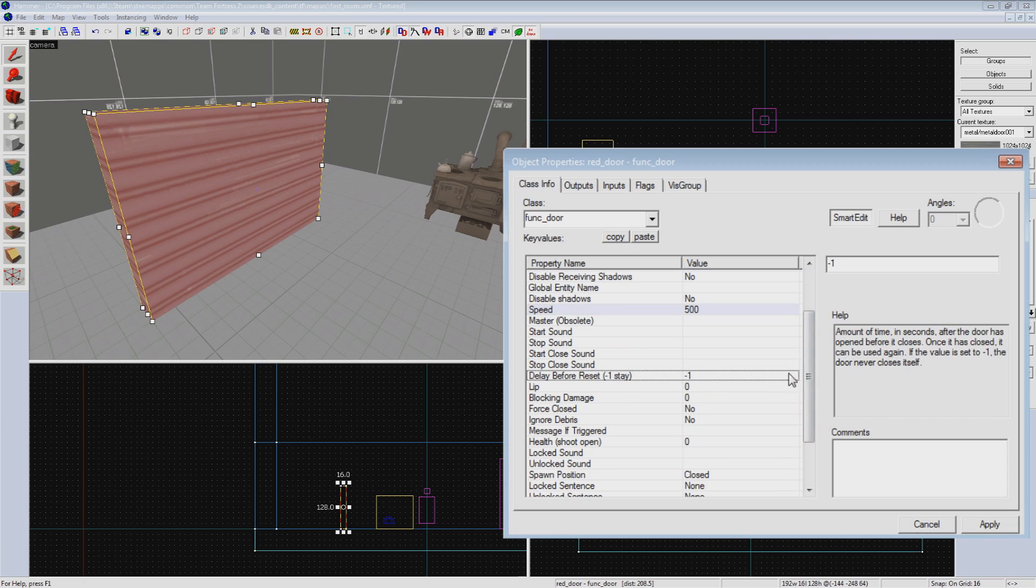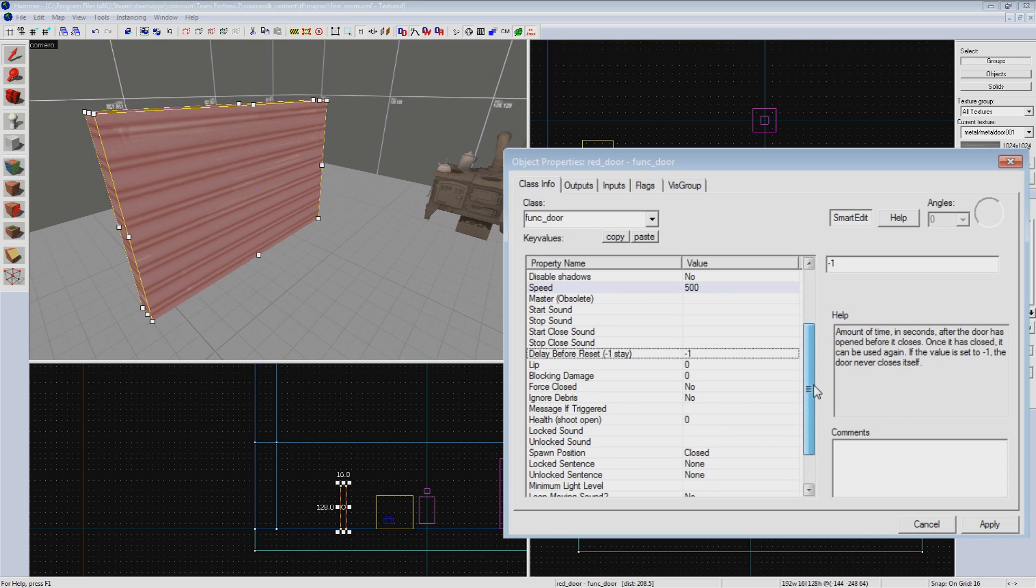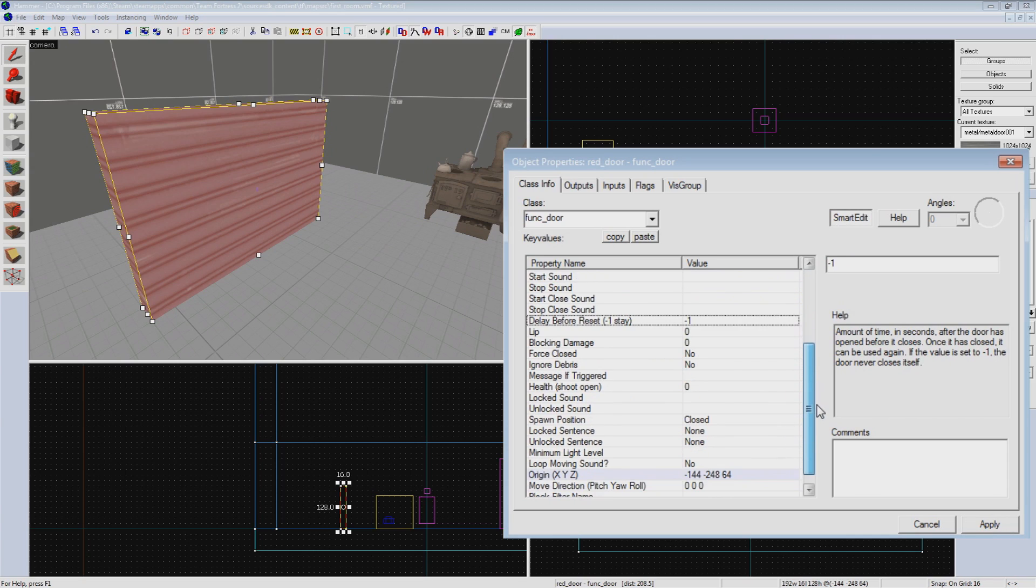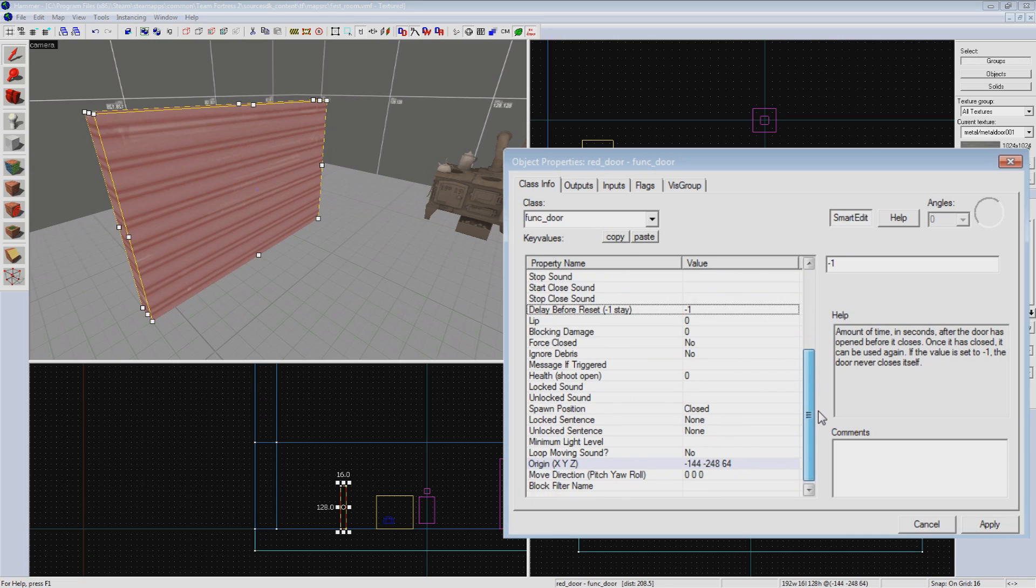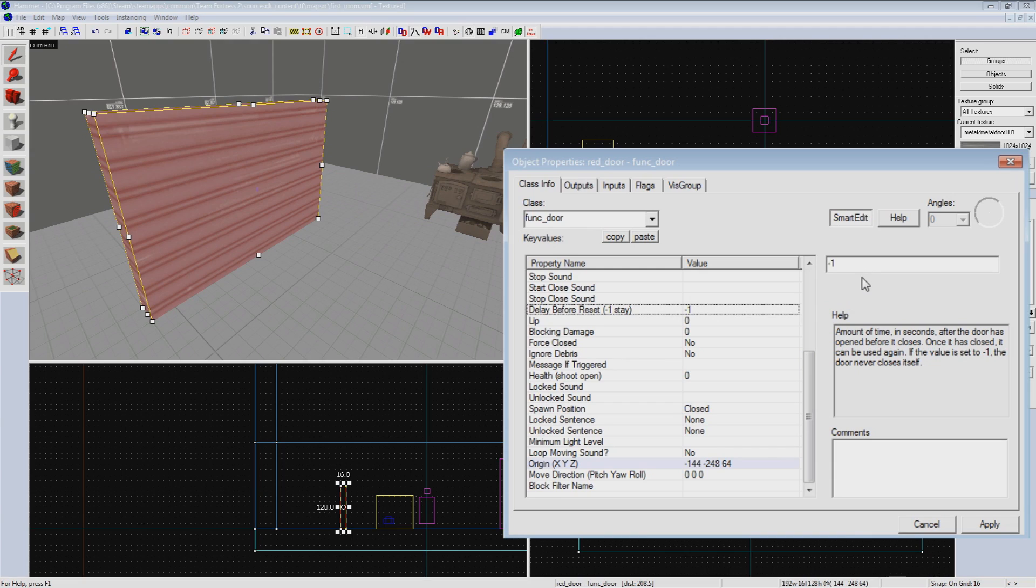It's important to make sure the delay before reset is set to negative 1, as any other value will cause this door to automatically shut after a set amount of time, regardless of player interaction. This can trap players in the door, or even possibly crush and kill them, which is funny, but you don't want to do that.